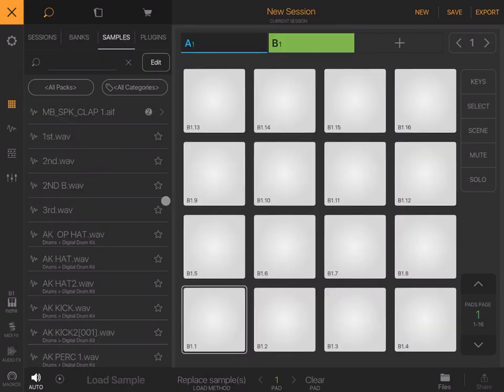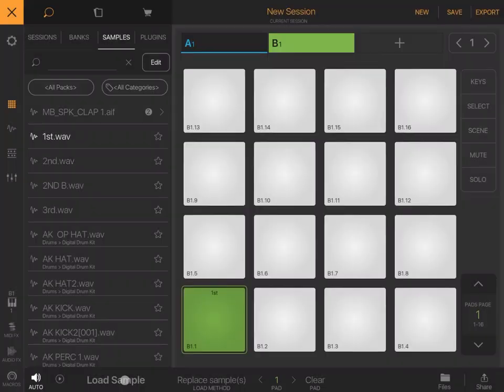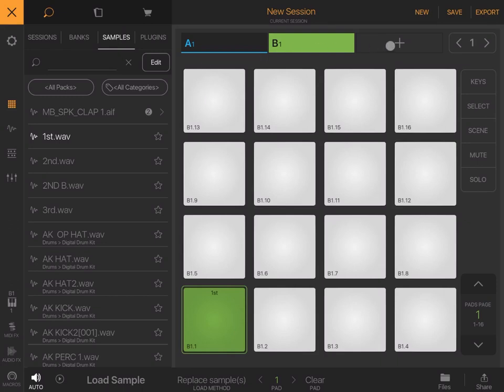Then we can say load sample. It will load that sample into that particular pad. You have other options. For example, you can click another track, go into plugins, and load an AUv3 plugin.